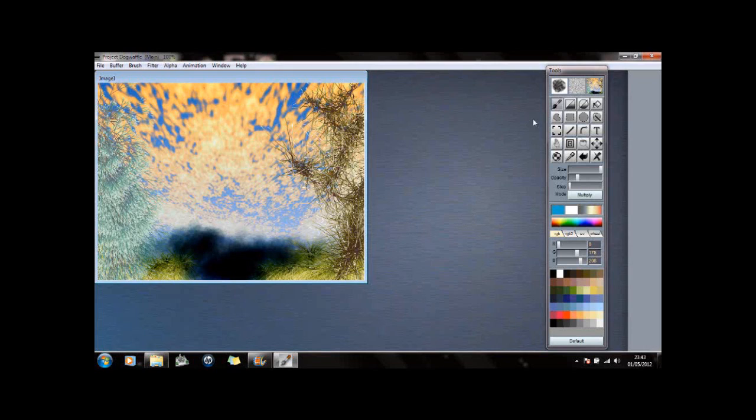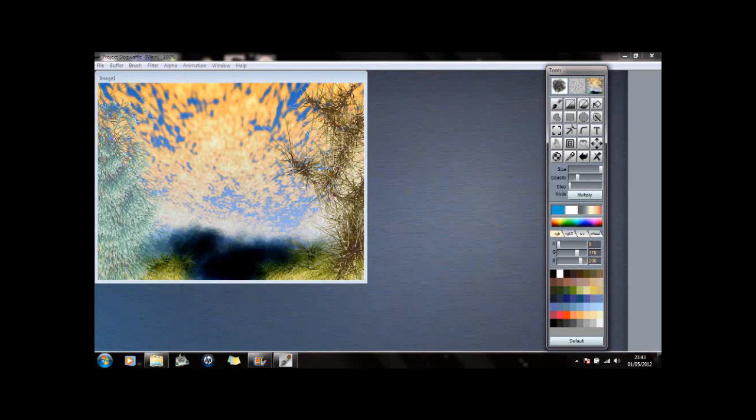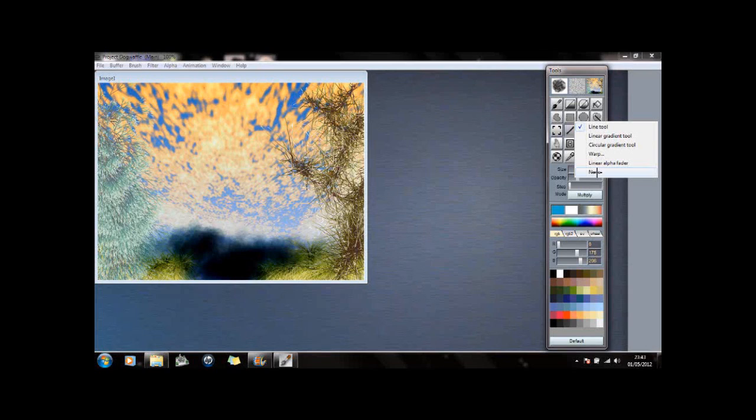Now, another brush I want to show you. If you right-click on this Linear tool, there's something here called Nova. You select Nova.